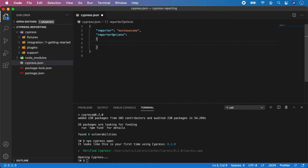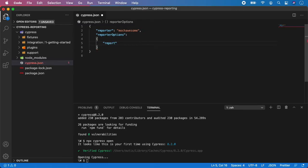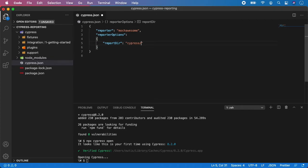And here we need to specify a few things. First is report directory. Like this. And let's name it, for example, cypress slash reports.